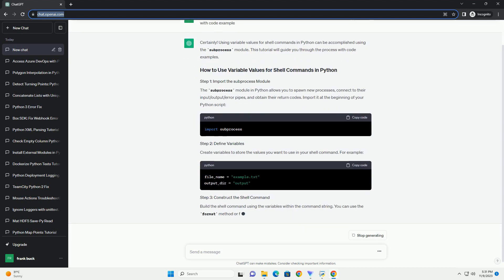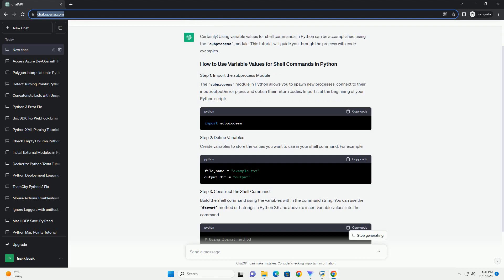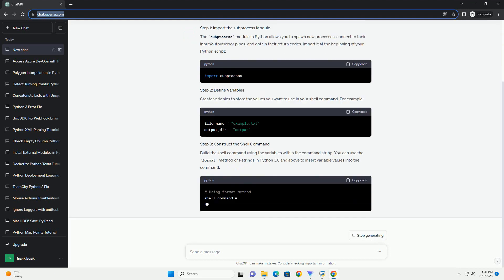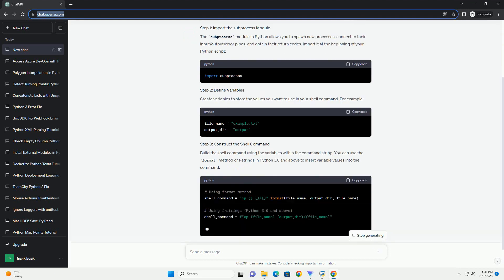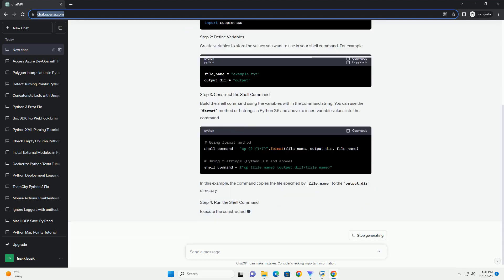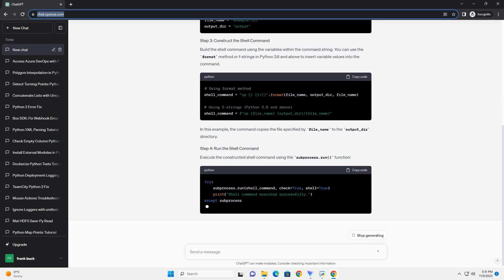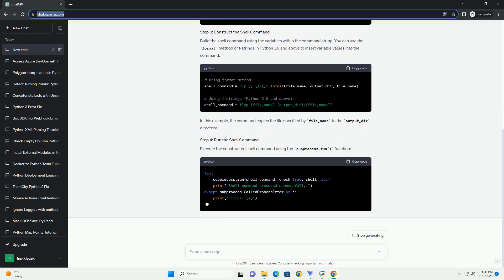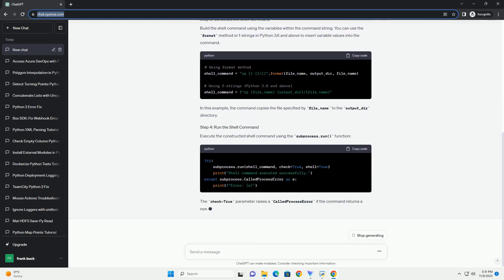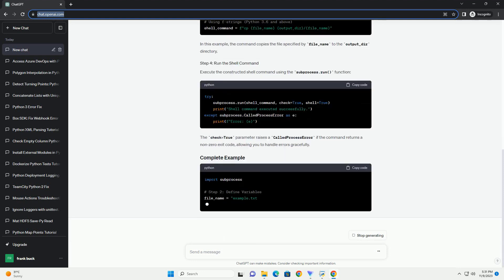The subprocess module in Python allows you to spawn new processes, connect to their input/output/error pipes, and obtain their return codes. Import it at the beginning of your Python script.